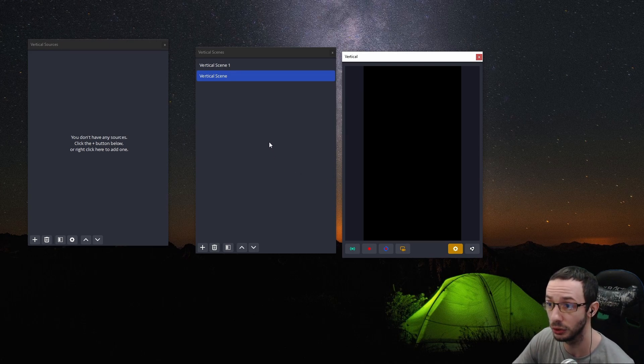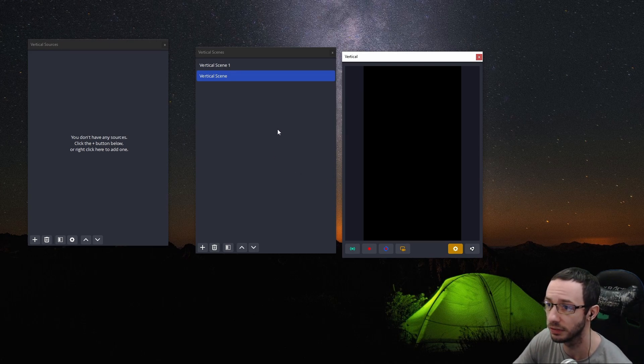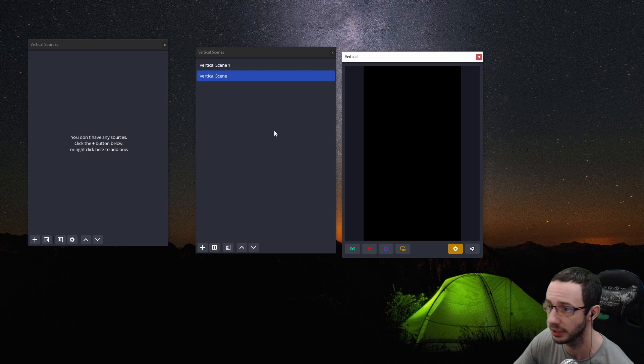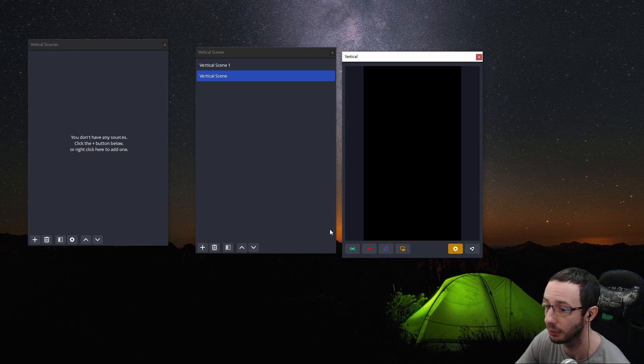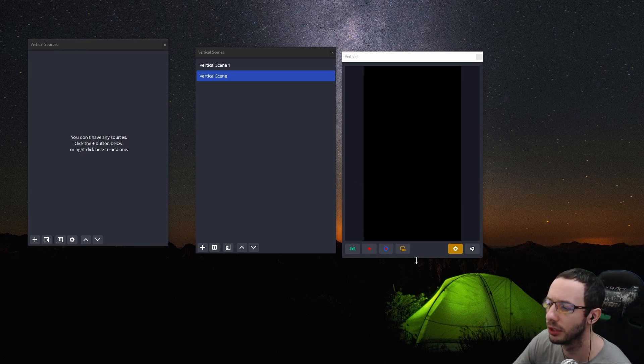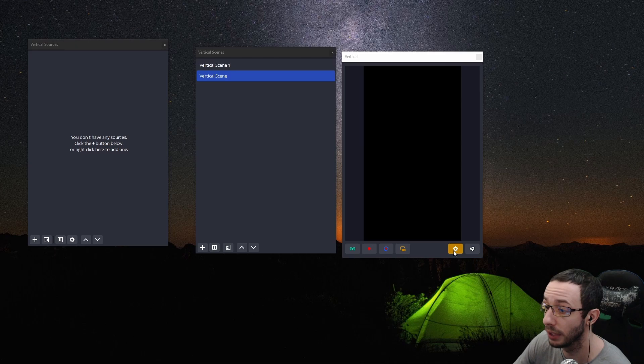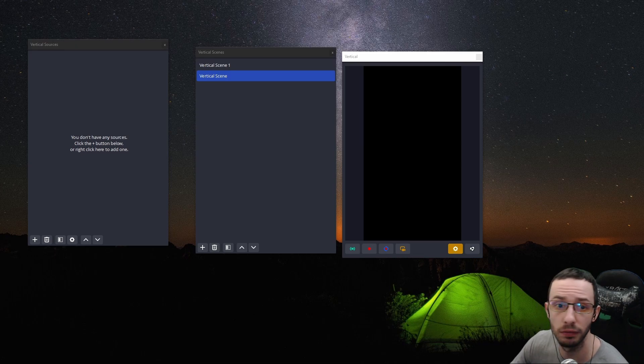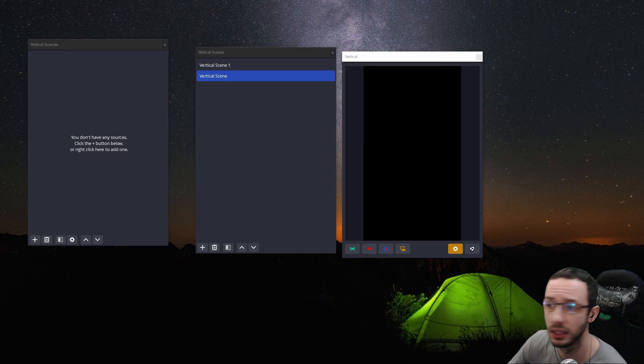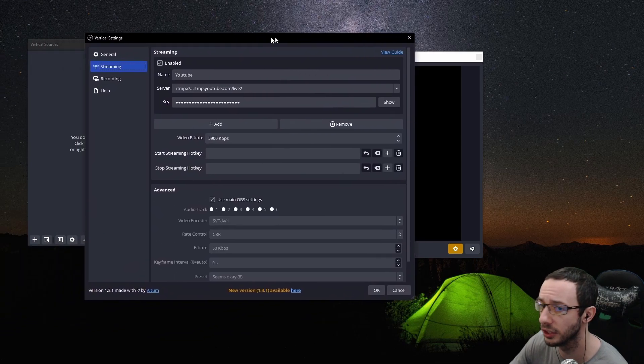I will get into, like I said, in-depth explanations of stuff in other videos. And my next video is going to be a banger, like I said, don't miss that one. So what we're going to want to do to set up this vertical layout to work with our platform of choosing is to click the settings wheel.